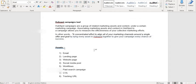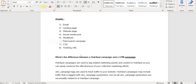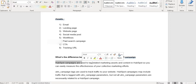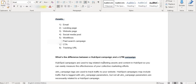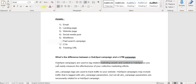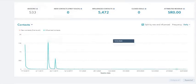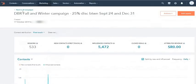You might ask what's the difference between the normal UTM and HubSpot UTM. HubSpot campaigns are used to tag related marketing assets and content so we can measure the effectiveness of our collective marketing efforts. UTM campaign tags are used to track traffic. HubSpot campaigns may include traffic that is tagged with UTM campaign parameters, but not all campaign parameters are necessarily related to campaigns.